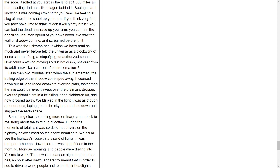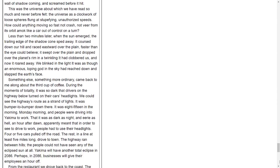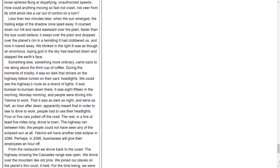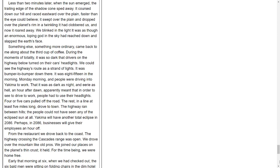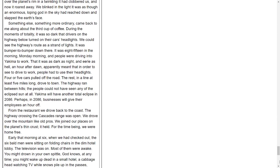The deepest and most terrifying was this: I have said that I heard screams. I have since read that screaming, with hysteria, is a common reaction even to expected total eclipses. People on all the hillsides, including, I think, myself, screamed when the black body of the moon detached from the sky and rolled over the sun. But something else was happening at that same instant, and it was this, I believe, which made us scream. The second before the sun went out we saw a wall of dark shadow come speeding at us. We no sooner saw it than it was upon us, like thunder. It roared up the valley. It slammed our hill and knocked us out. It was the monstrous swift shadow cone of the moon. I have since read that this wave of shadow moves 1,800 miles an hour. Language can give no sense of this sort of speed - 1,800 miles an hour. It was 195 miles wide. No end was in sight. You saw only the edge. It rolled at you across the land at 1,800 miles an hour, hauling darkness like plague behind it. Seeing it, and knowing it was coming straight for you, was like feeling a slug of anesthetic shoot up your arm. If you think very fast, you may have time to think, 'Soon it will hit my brain.' You can feel the deadness race up your arm. You can feel the appalling, inhuman speed of your own blood. We saw the wall of shadow coming, and screamed before it hit.